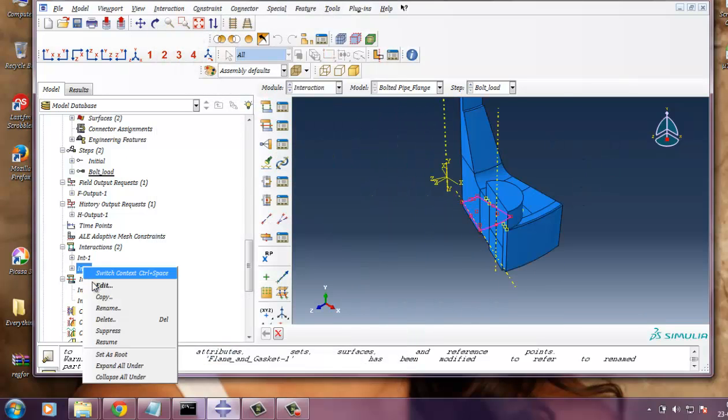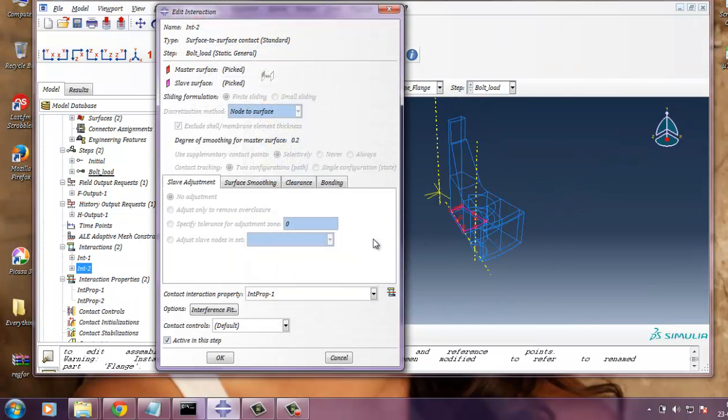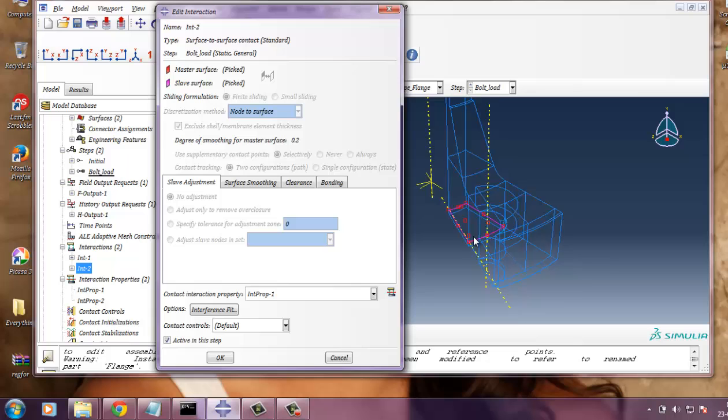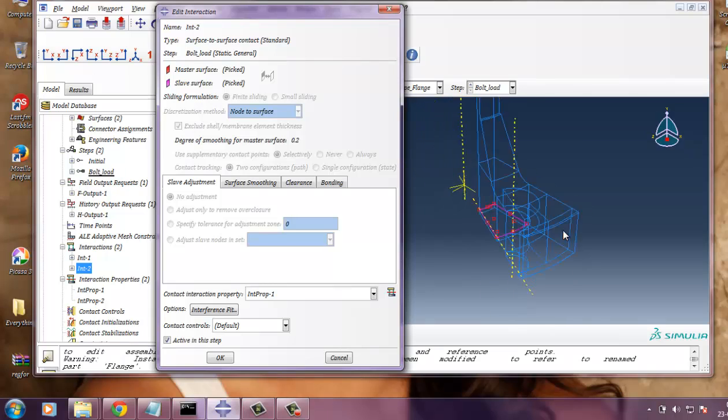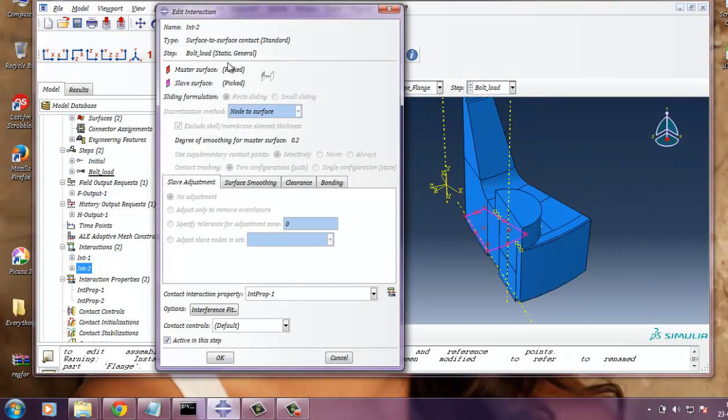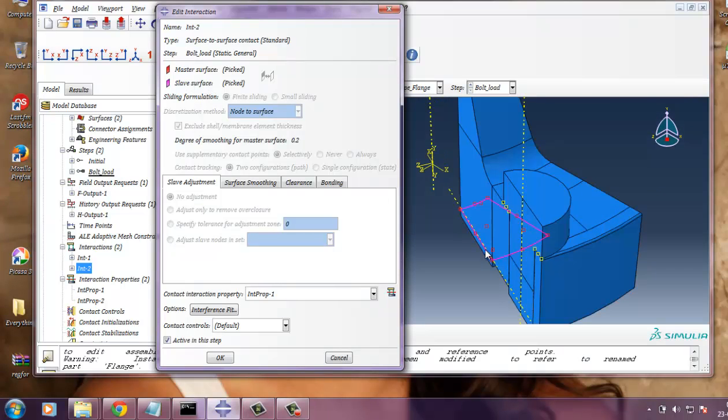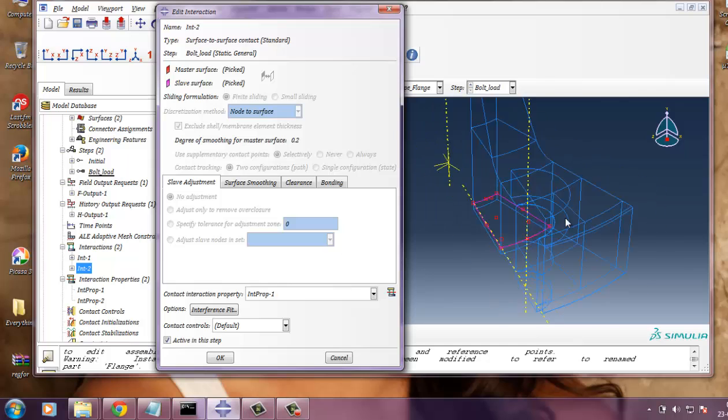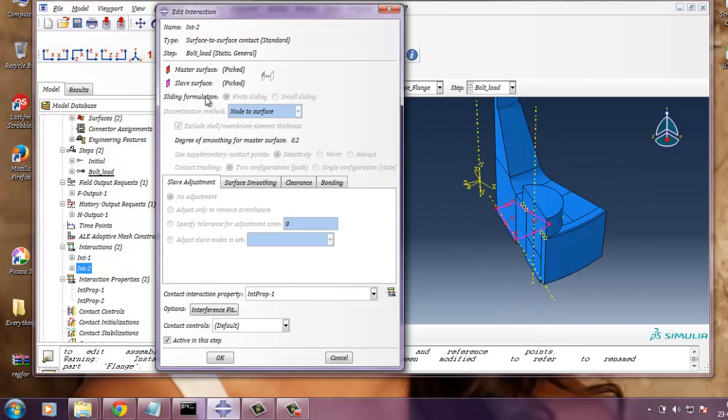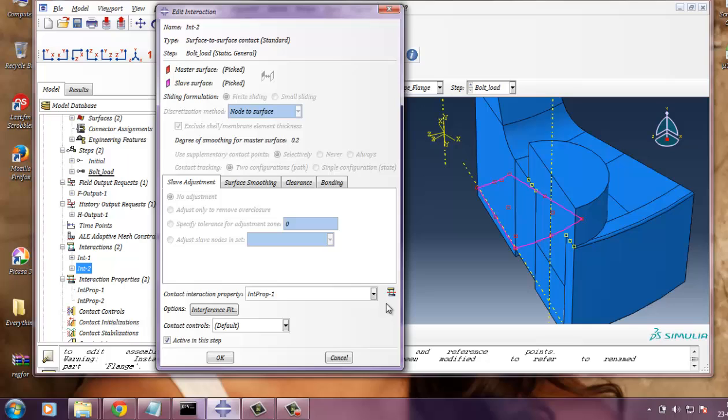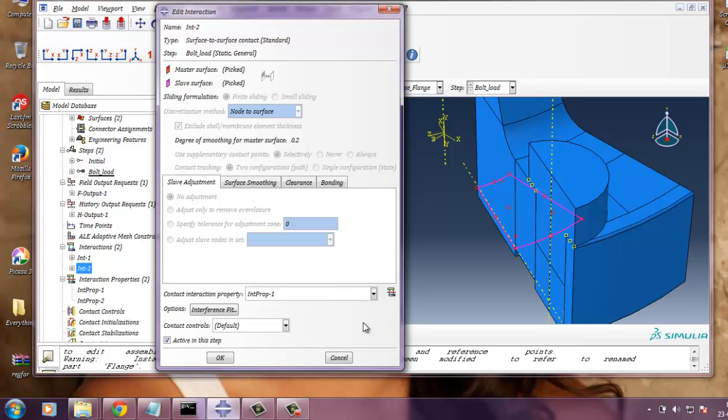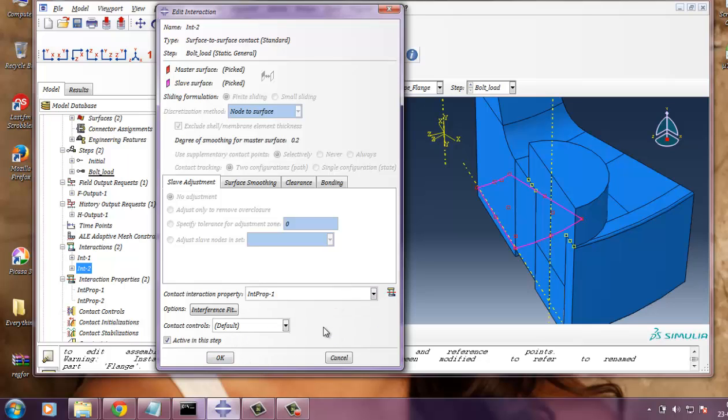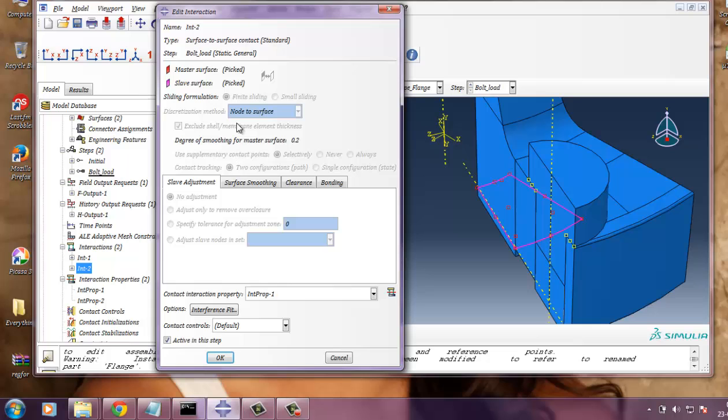And another interaction, that is between the gasket and the flange. So master surface always picked, it was flange. And the slave surface is a portion of the gasket. And the interaction property 1 and 2, because I have defined both the same. And here also sliding formulation. It is finite sliding or small sliding. But in this case it is finite sliding. And node to surface.